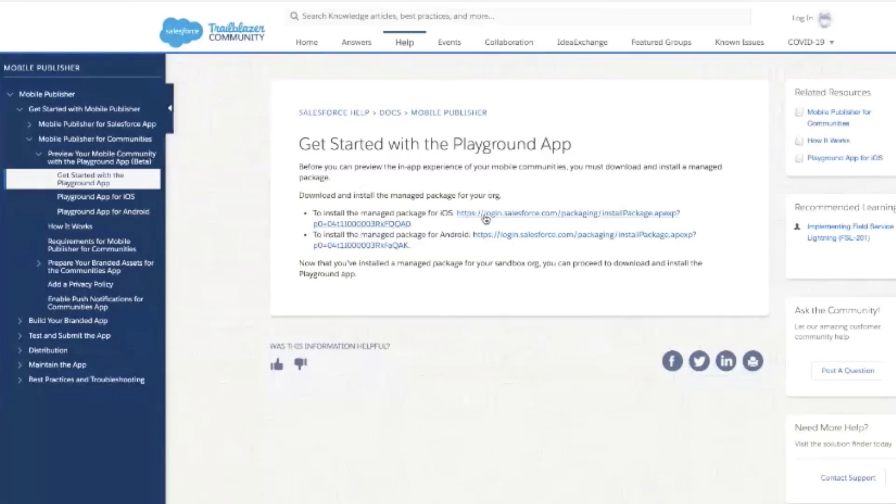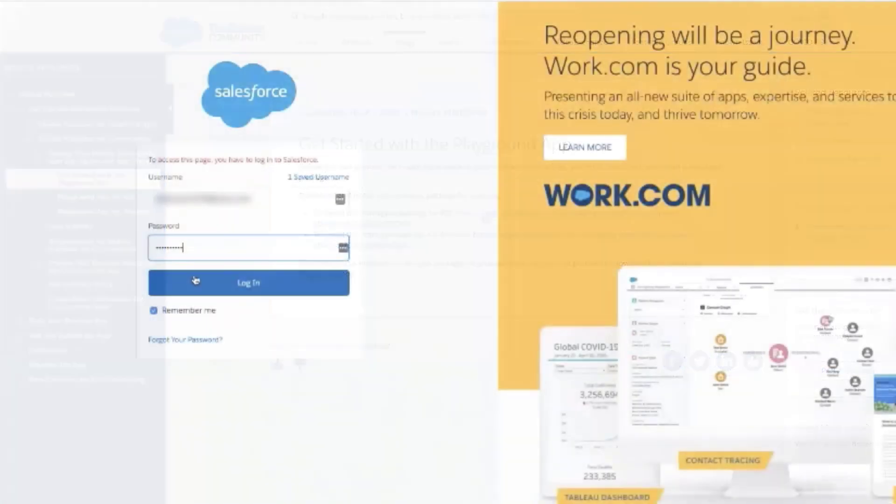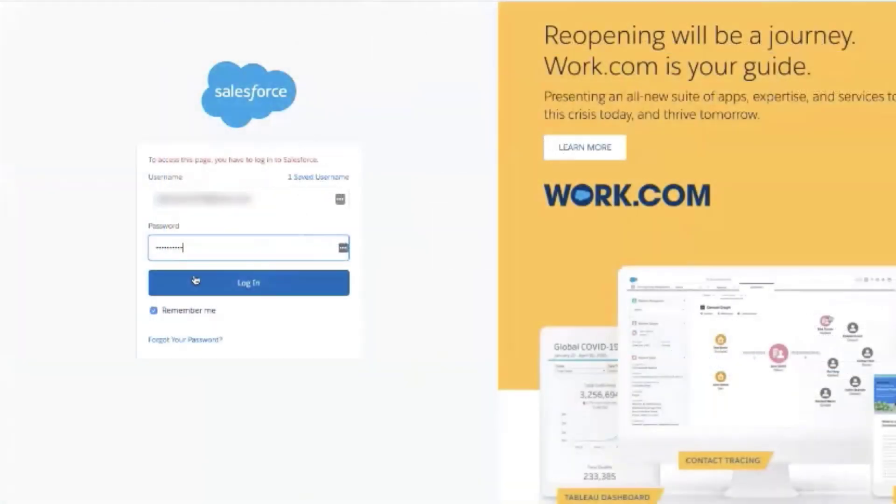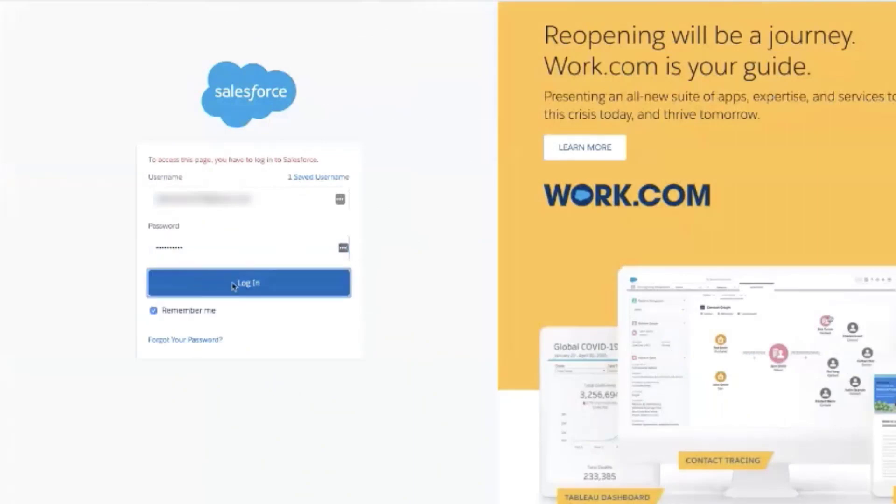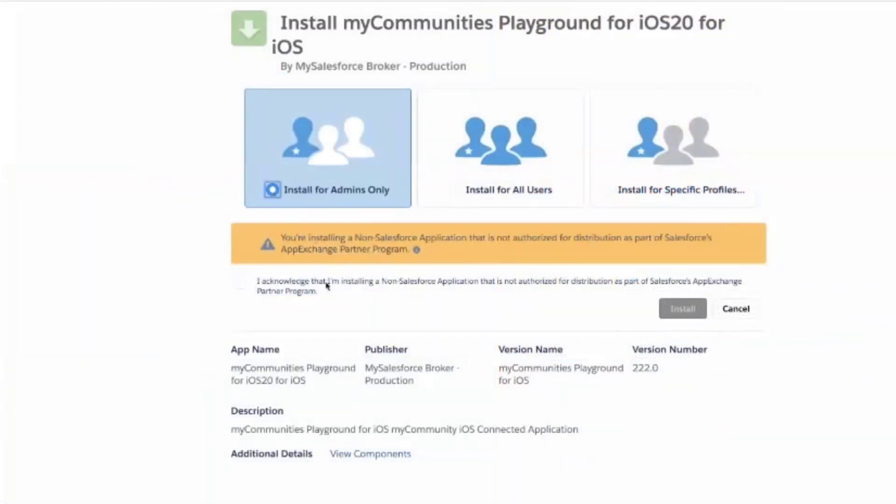For the purpose of this video, I've clicked on the managed package for iOS. Log in to the org you would like to install the managed package in. Ensure Install for Admins Only is checked. Acknowledge the terms and conditions. Click on Install to install the managed package.